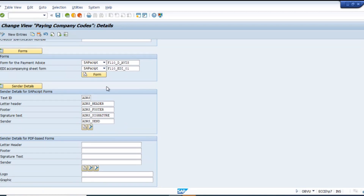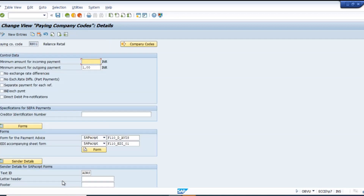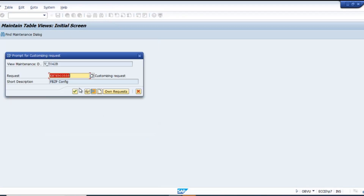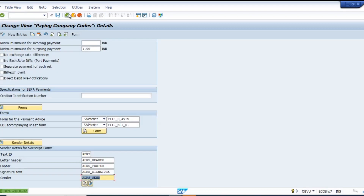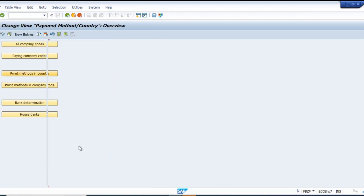I just copied this configuration and went to RN01, pasted it here, and made the change. Then updated the payment method in the country.